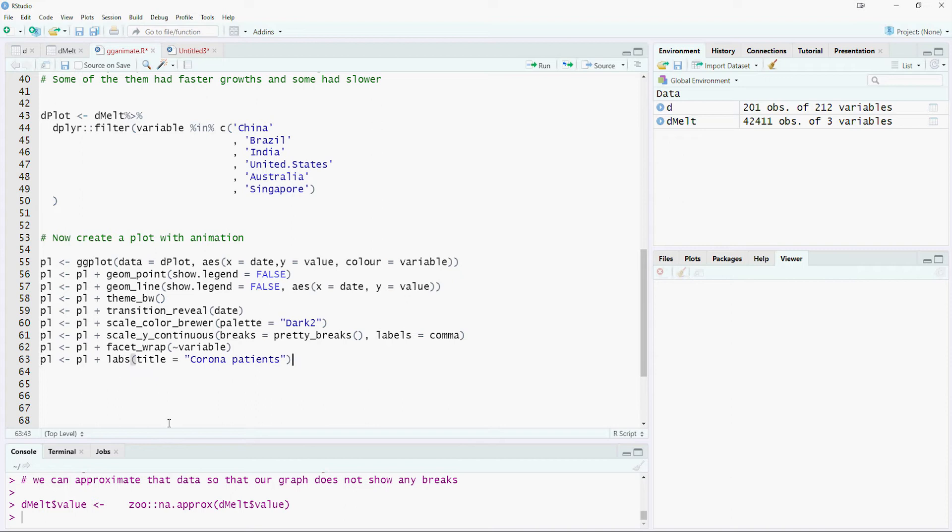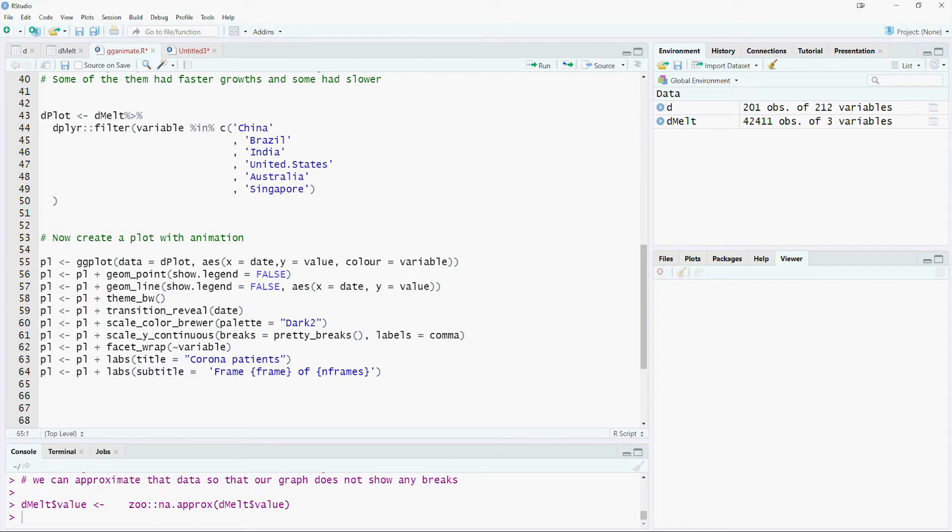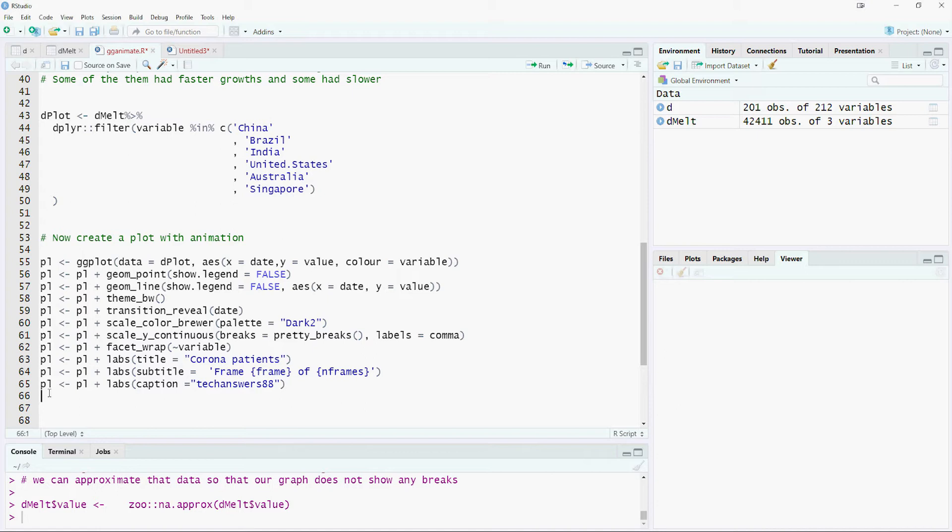Set the title which should appear at the top of our chart. Set the subtitle. Note that we have put some variables in there. The gganimate creates 100 frames by default. This command simply shows the frame number which is being shown in the animation. Add the caption which appears at the bottom of the chart. Finally, set the x and y-axis labels.